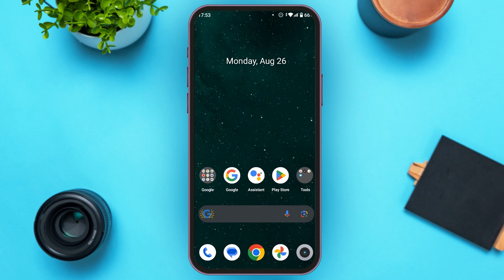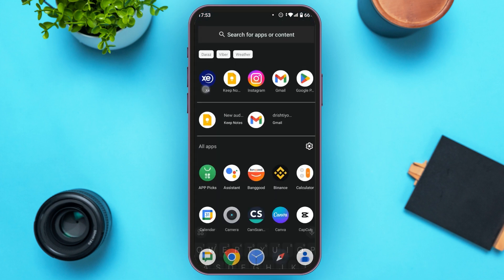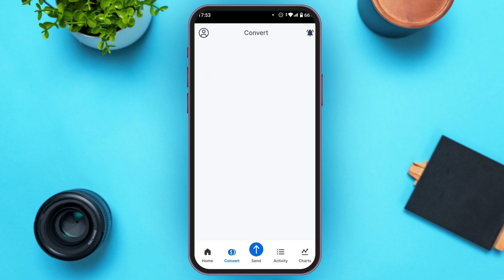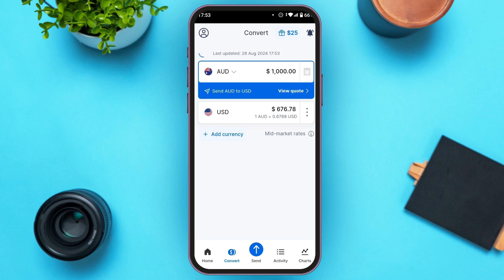First of all, what you have to do is launch and open the Axie Money Transfer application. You can see over here the application is opened. At the top left corner you'll be able to see the profile icon — all you have to do is tap on it.